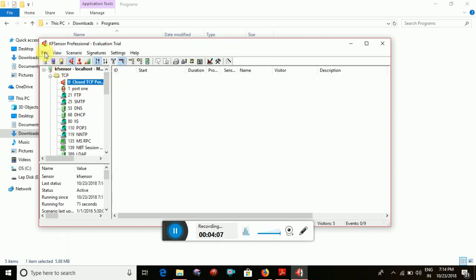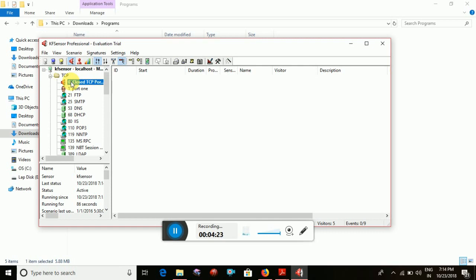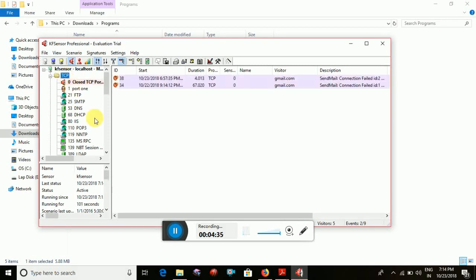Now let's talk about what are the types of honeypot. This is the application of KF Sensor — that is the honeypot. If you look at the types of honeypot based on deployment and installation, there are two types: one is the production honeypot and one is the research honeypot.